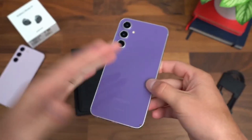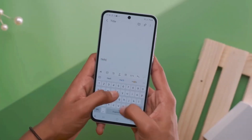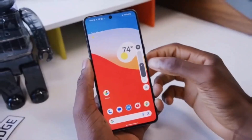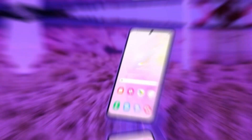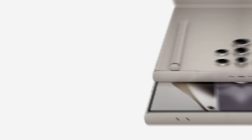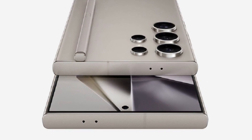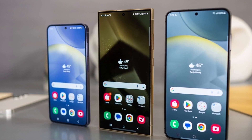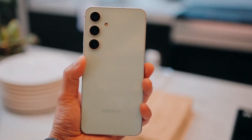The Galaxy A56 is expected to bring notable upgrades over its predecessor, making it an attractive option in the mid-range segment. Reports suggest it will feature a 6.5-inch Super AMOLED display with a 120Hz refresh rate, a powerful Exynos 1480 processor, and a 50MP main camera. The phone is also likely to offer improved battery life, a premium design, and software support that ensures longevity.